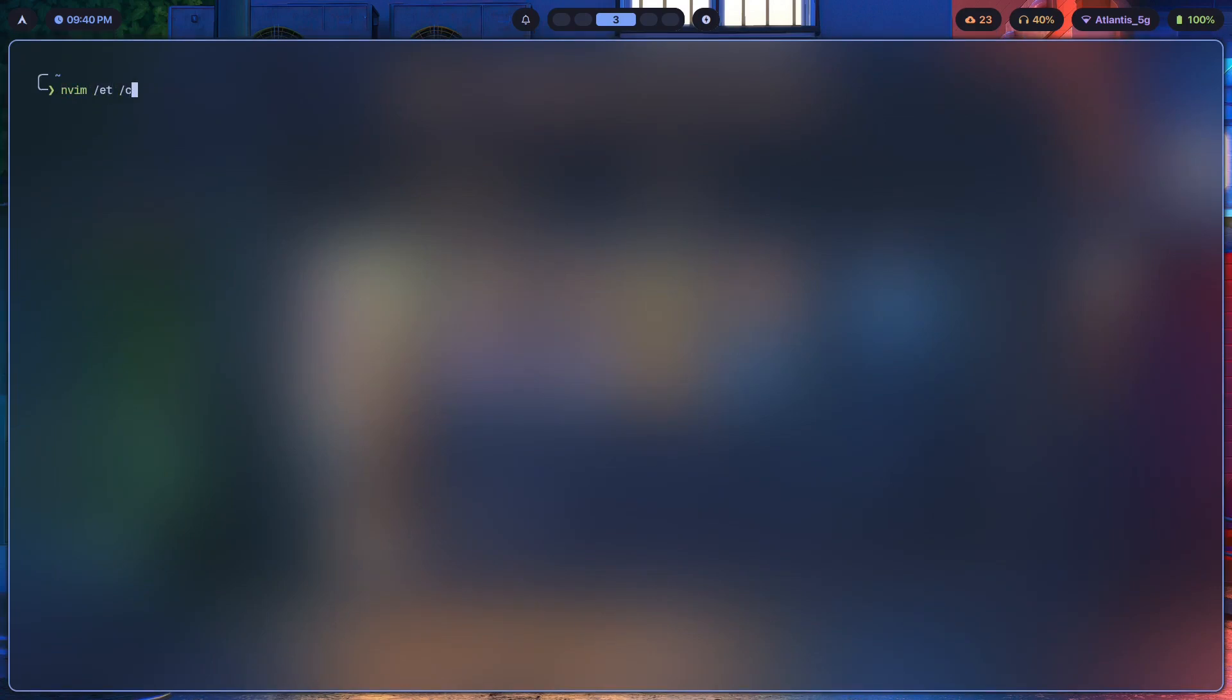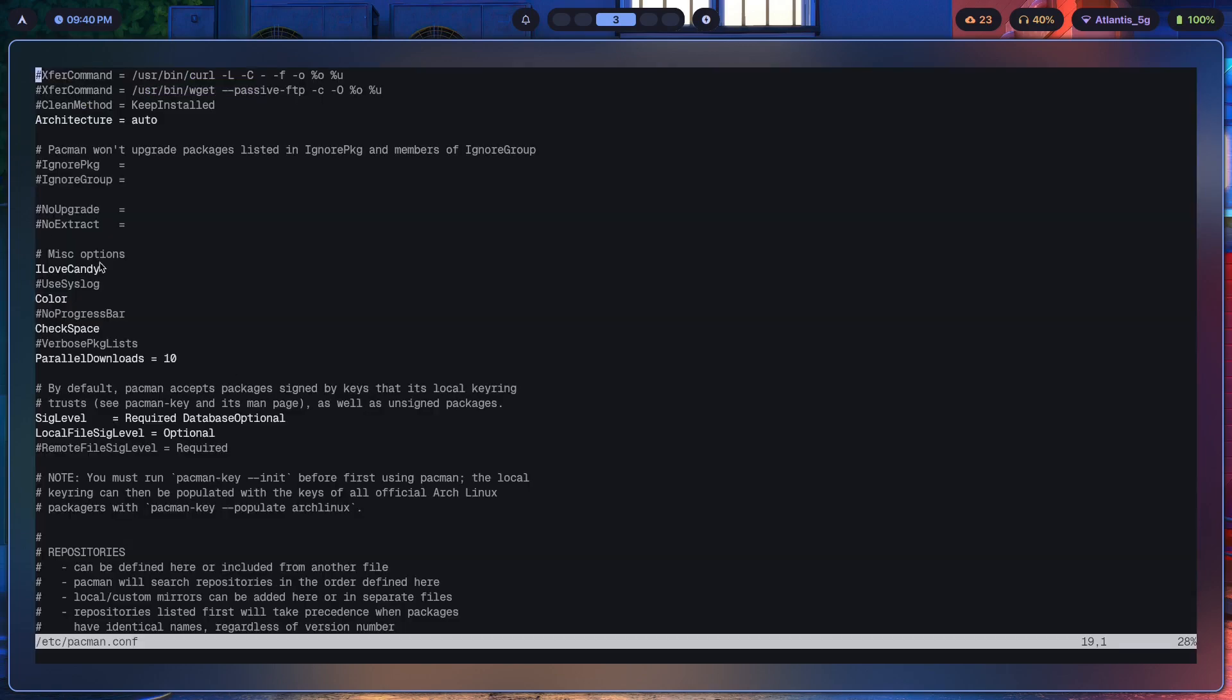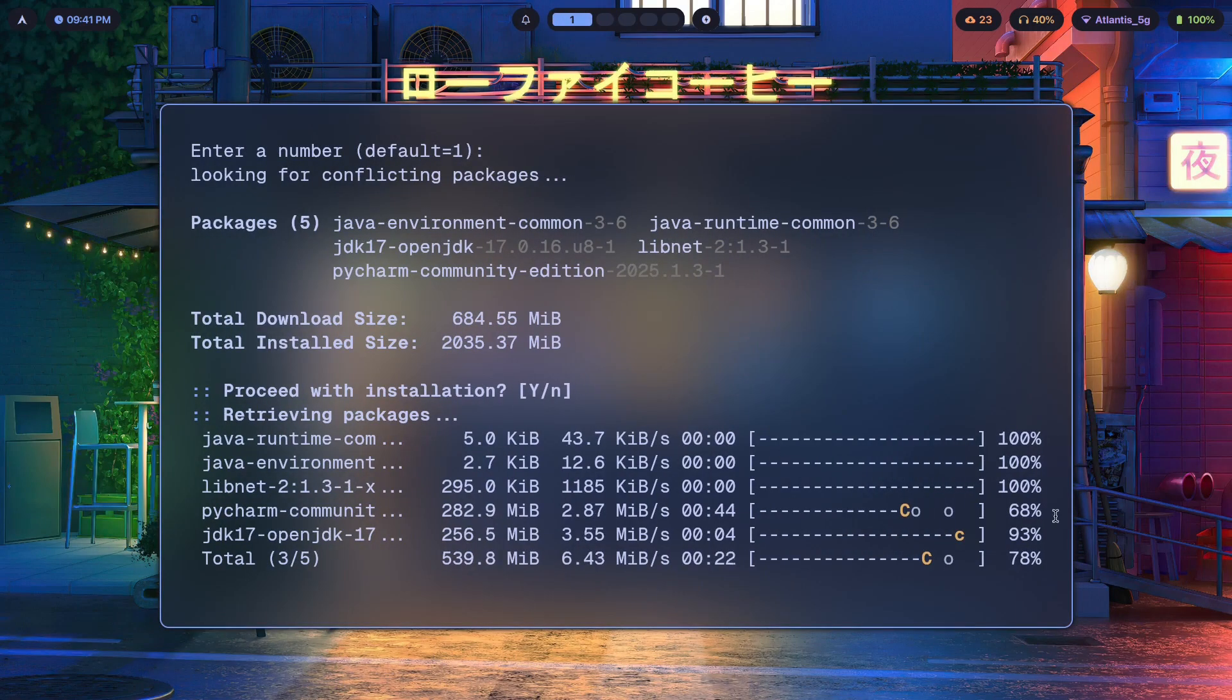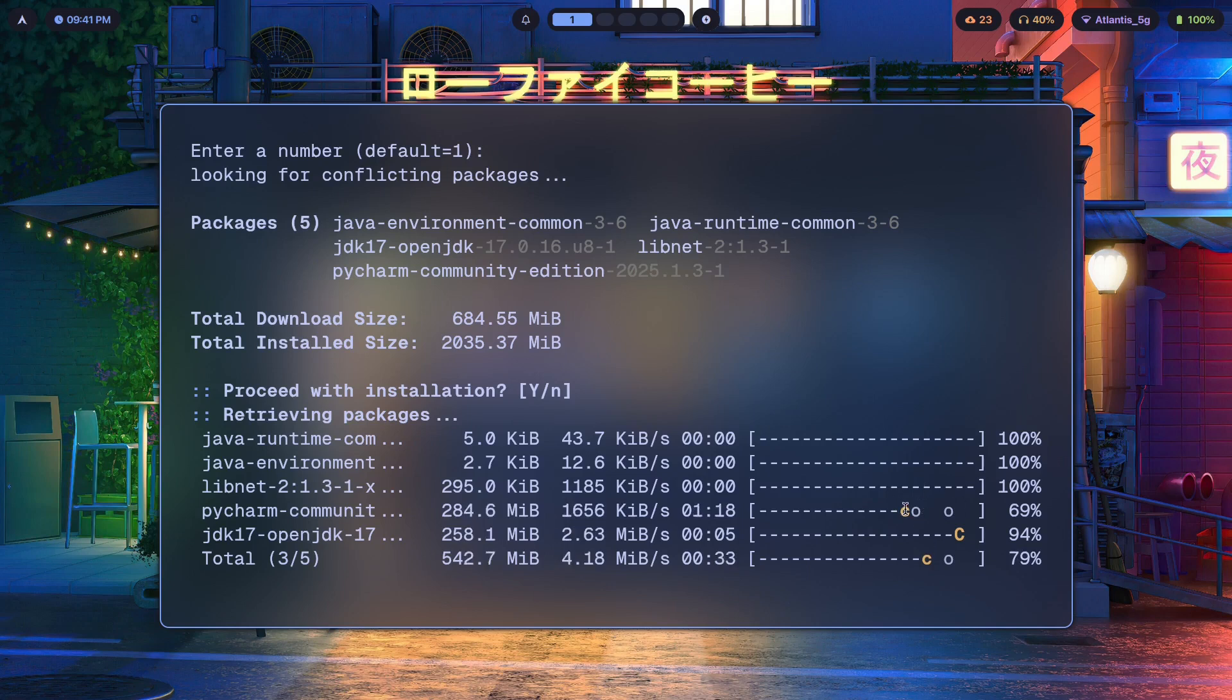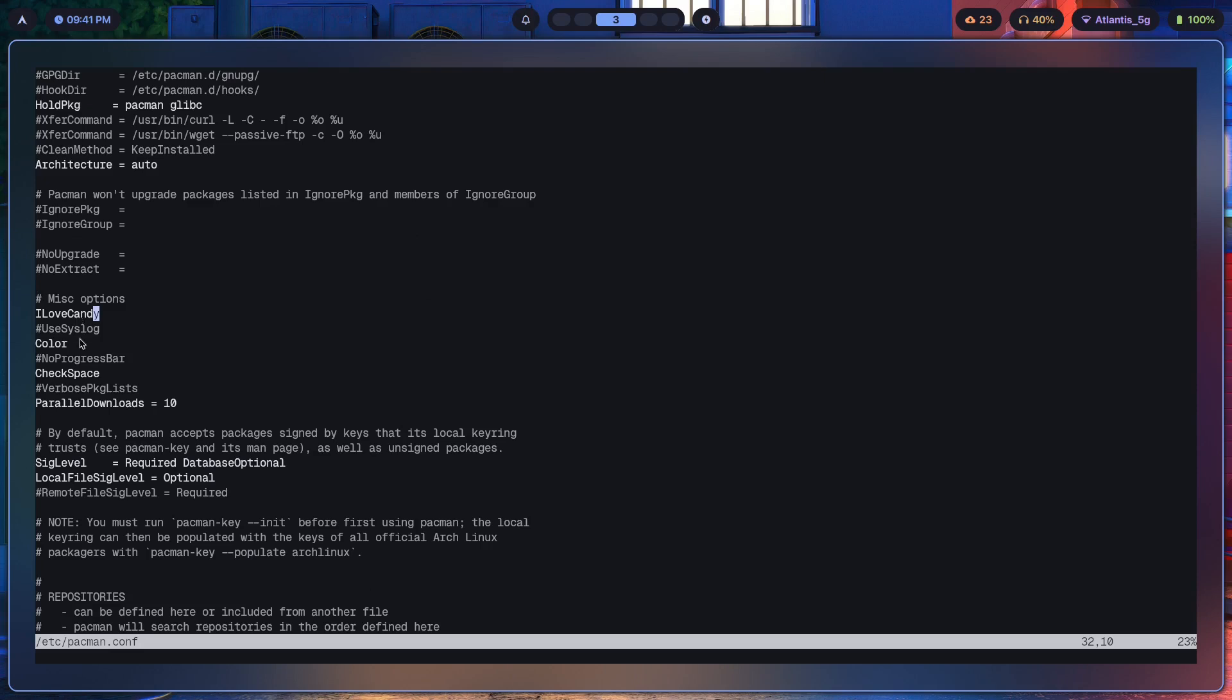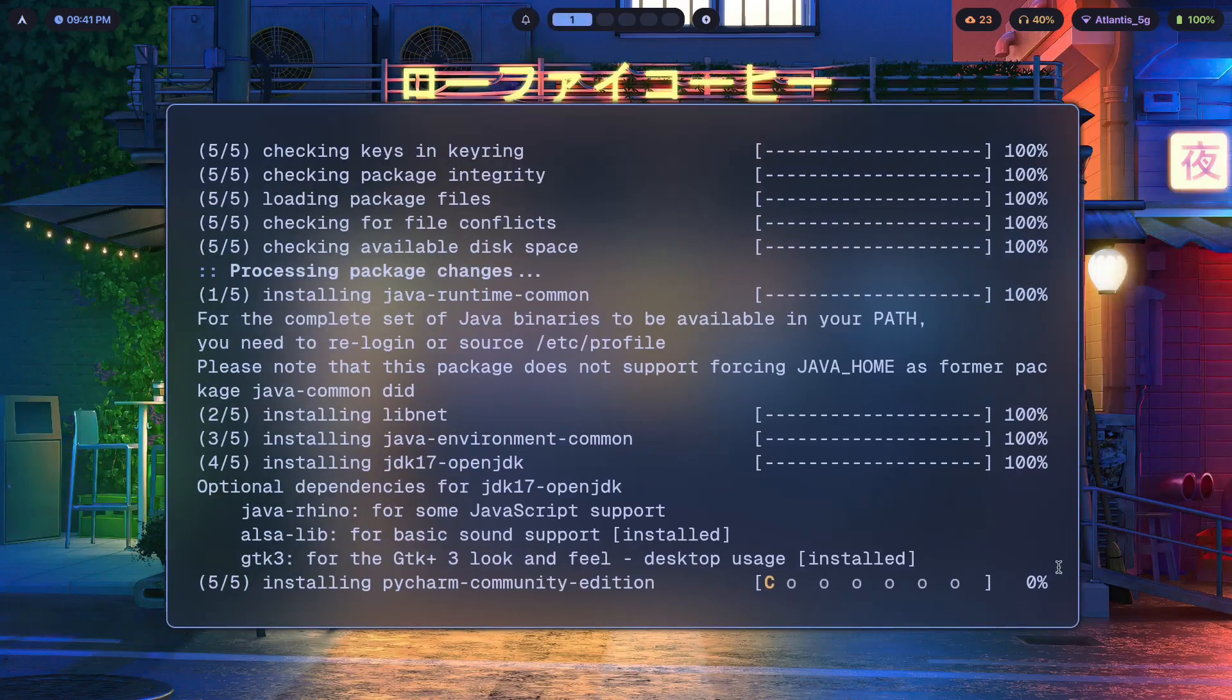If we go to /etc/pacman.conf - now I have to open that with sudo. Scroll down, and here under misc options you just have to add in 'I love candy'. Yes, it has to follow this exact case. And once you do that, you also have to add in 'color' over here, and you should be able to get this cool little Pac-Man setting. Yeah, just add in these two options and you should get this easter egg.